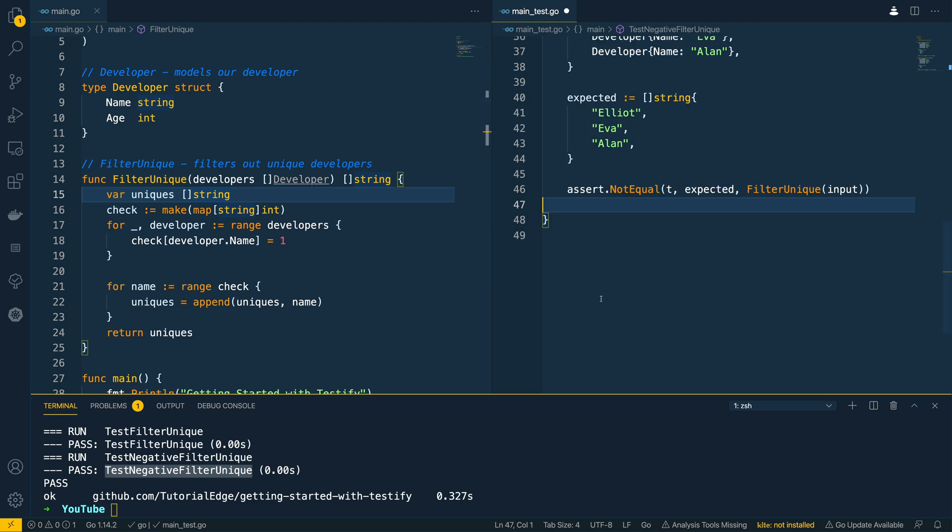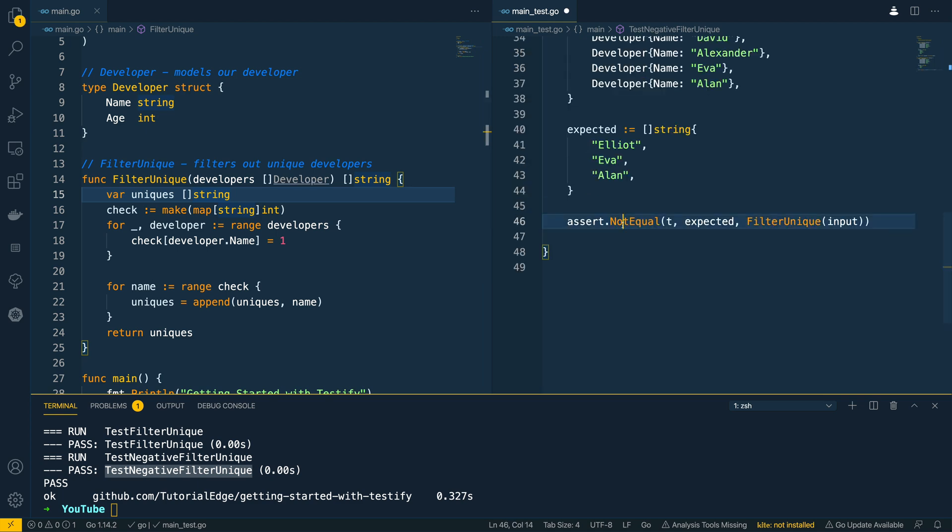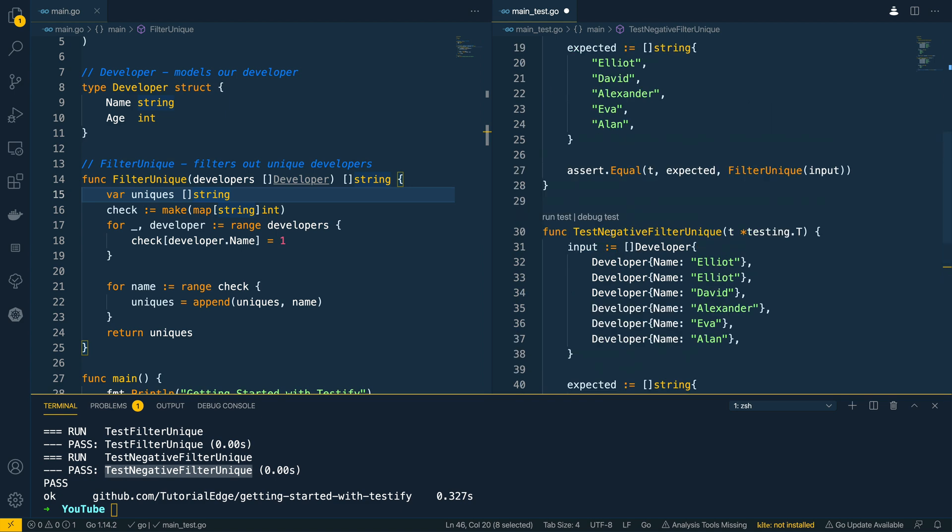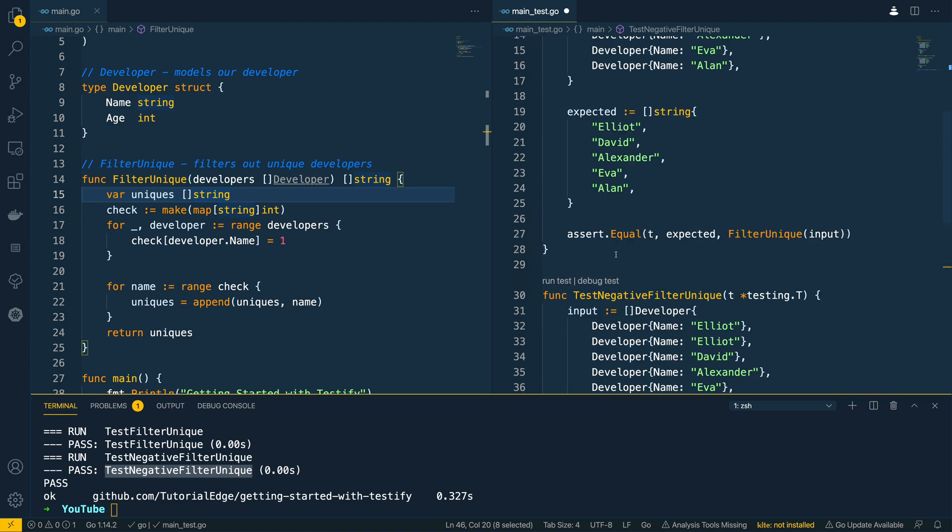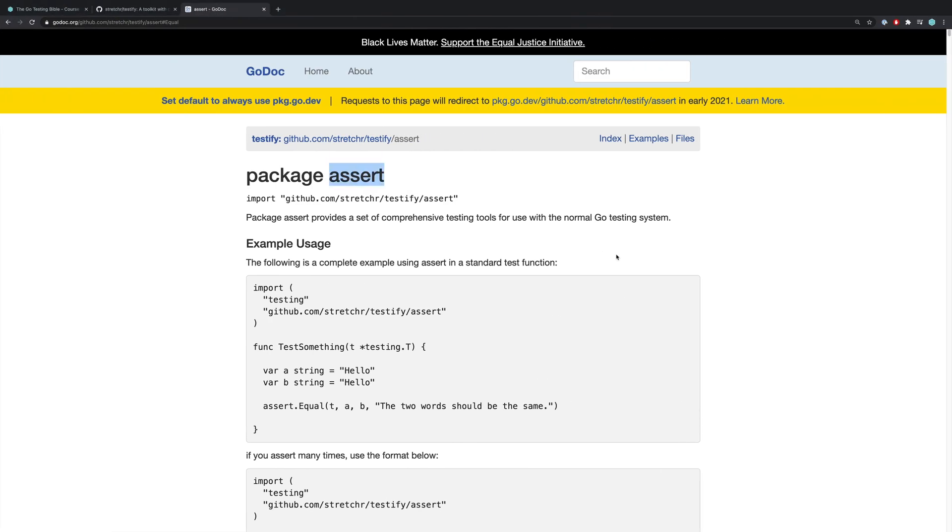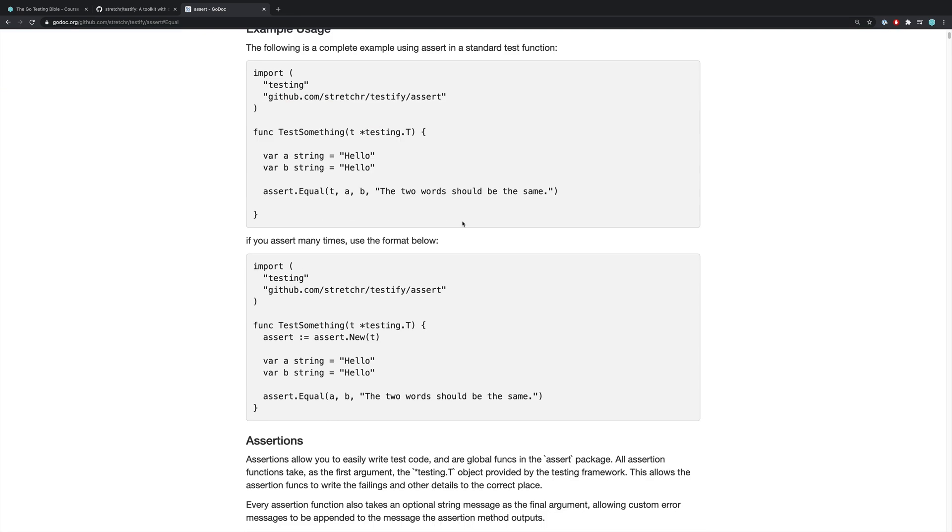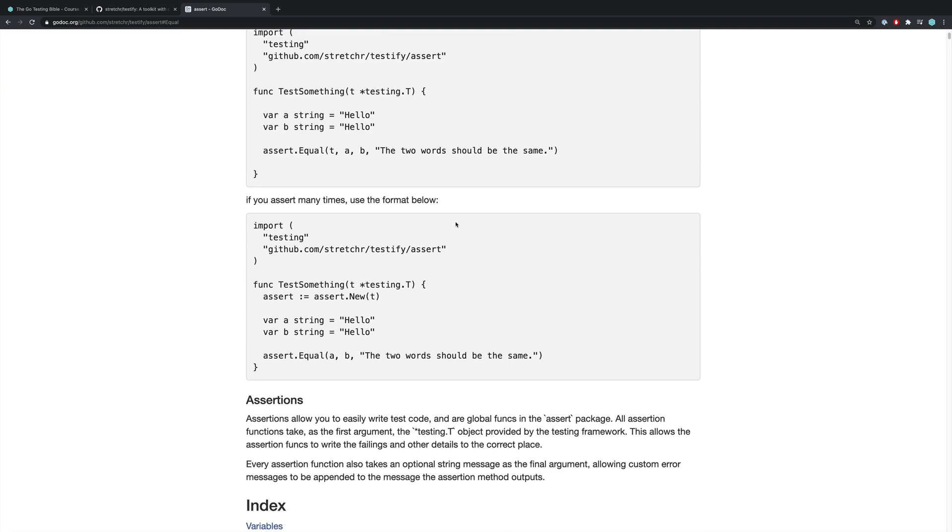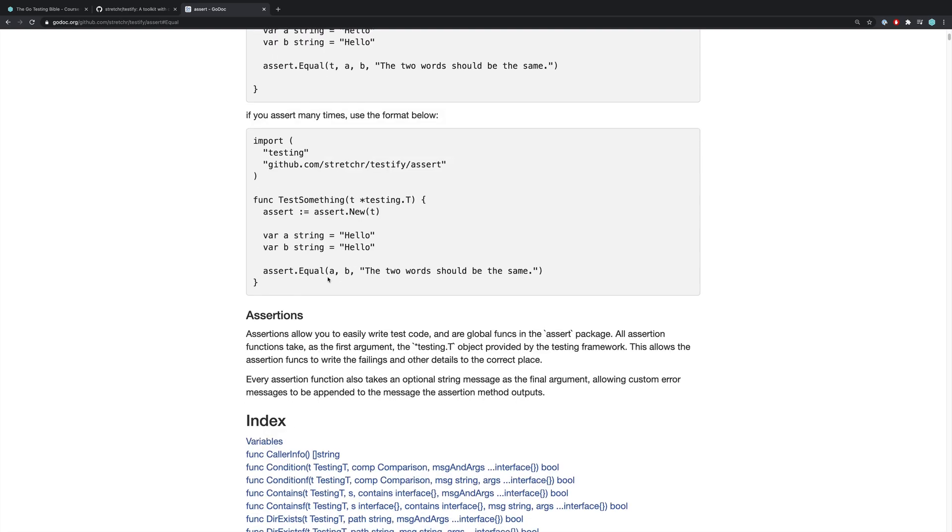Now in this quick tutorial we've seen how we can use just two of the functions that we have available to us within the assert package. But you should know that there are a whole host of different functions within this package. And in order to see the complete list you should definitely check out the go doc for this package.